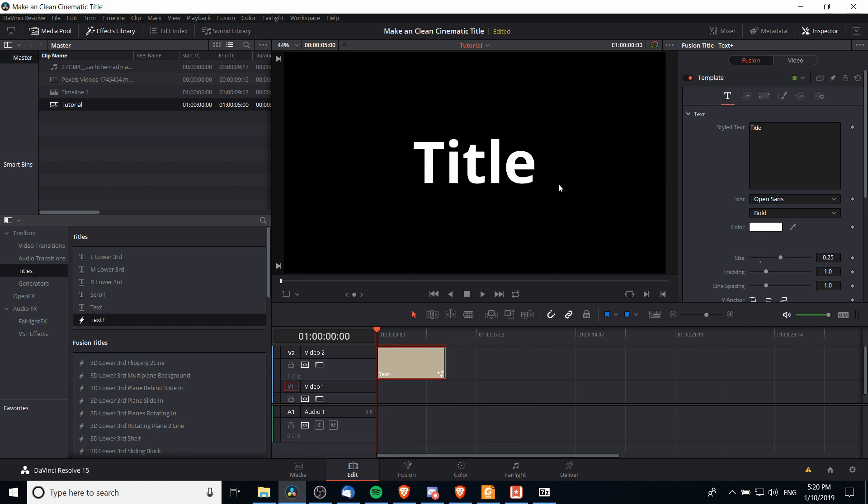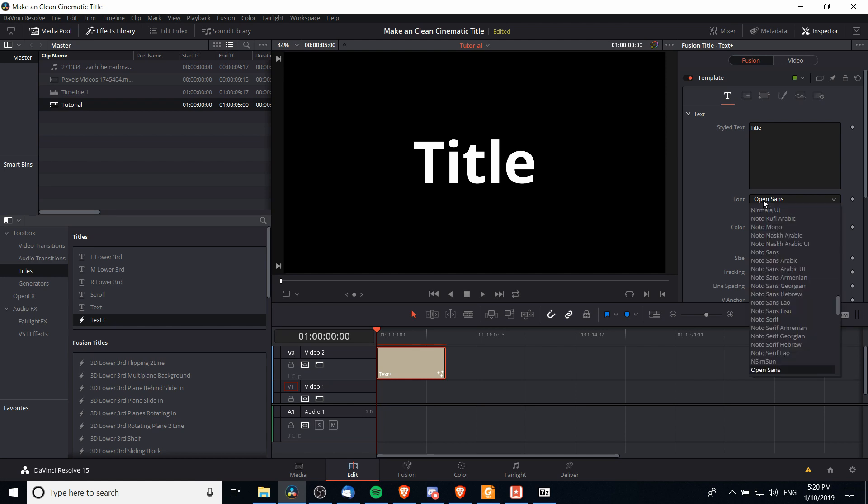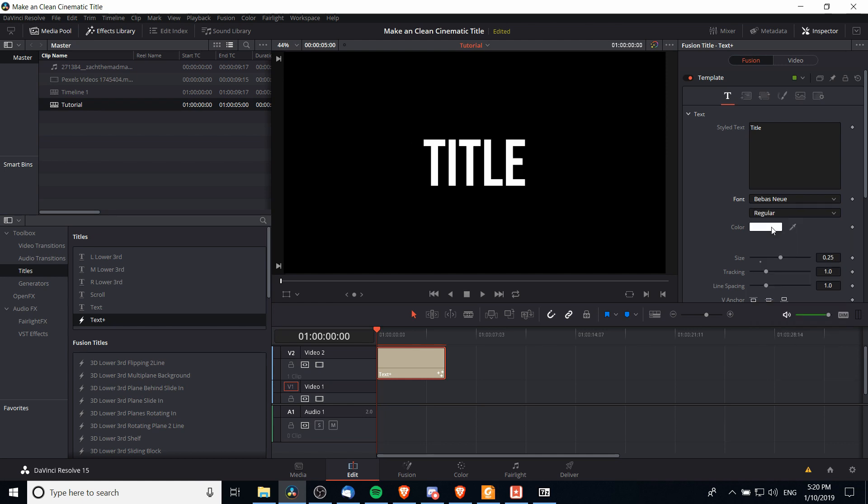Next we can change the font of our title by going up to the inspector if it's not already open and going down to font here. For font I'm pretty fond of Bevis Noe which is a big titling font you can get on dafont.com completely for free and we can put in the text for the title of our video.